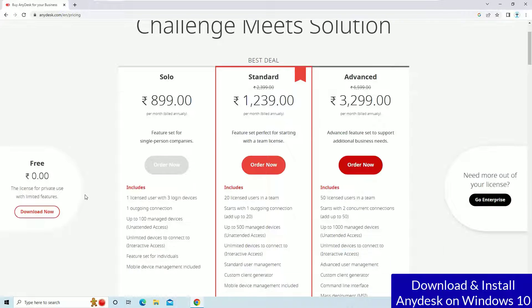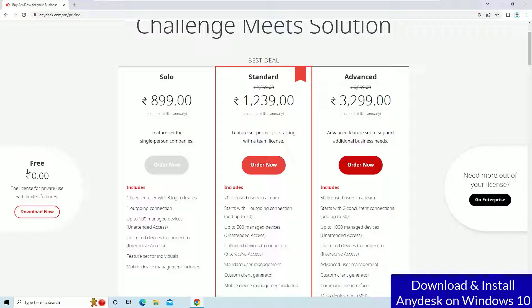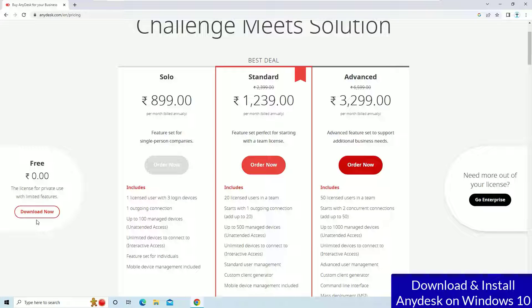There you will find the pro versions. But I recommend you to always go for free if you are using for sharing your personal screen and not having many laptops. For your laptop, you can use it for free. Just hit the download button here.